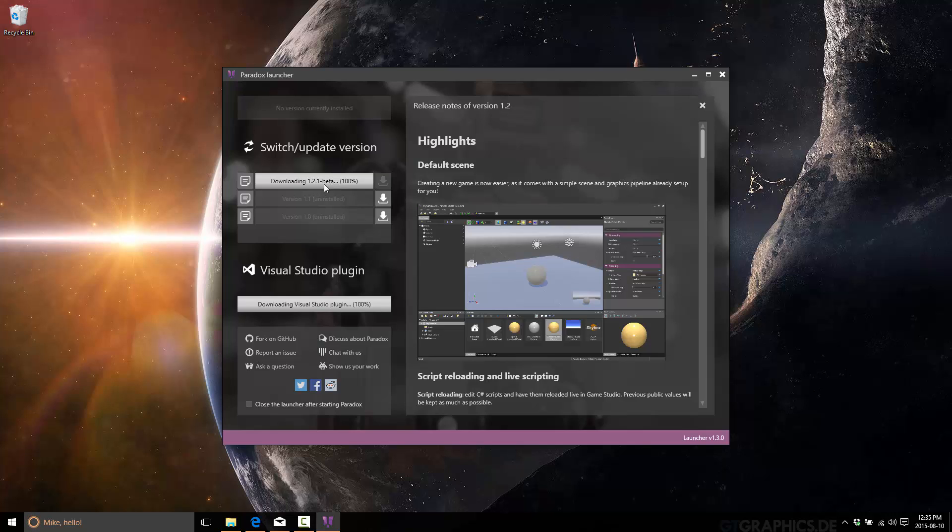As new versions are released, et cetera, you can grab them this way. Okay. So it's just finishing off the install and downloading the Visual Studio plugin. Now this might create a bit of an issue because I've actually already installed the Visual Studio plugin, but it should be smart enough to handle that.